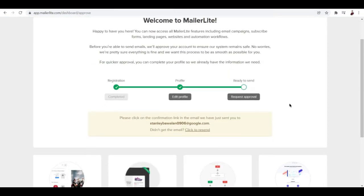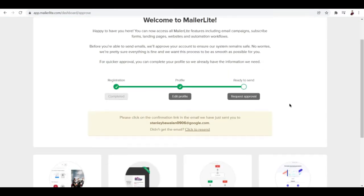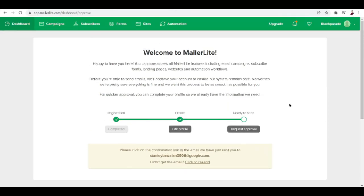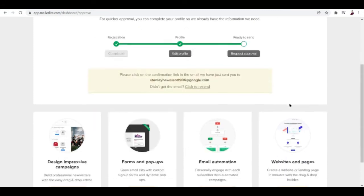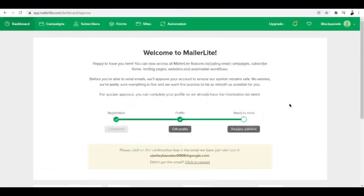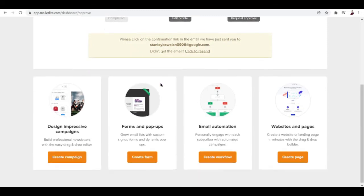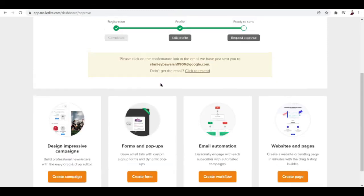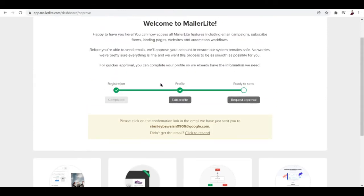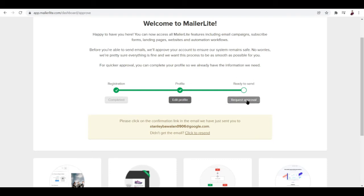Setting up your account here on MailerLite isn't actually easy, at least comparing to other platforms out there. You'll have to input a lot of information about you, about your business, and then you'll have to edit your profile. Once you've done the registration part, you'll have to edit your profile here.